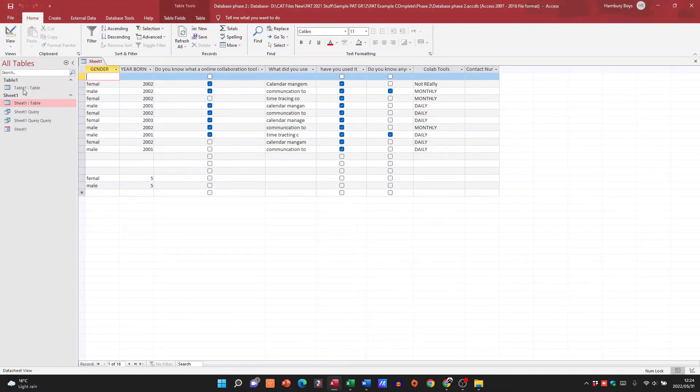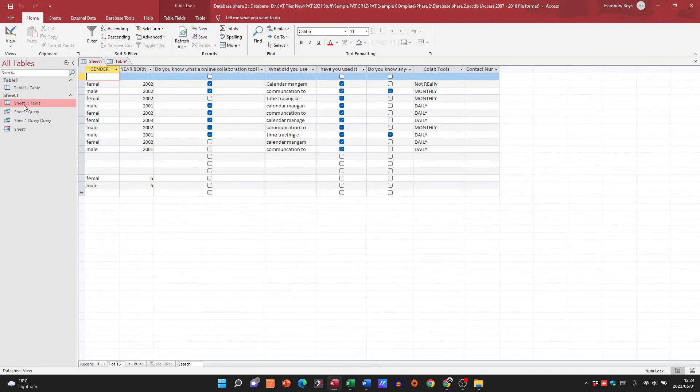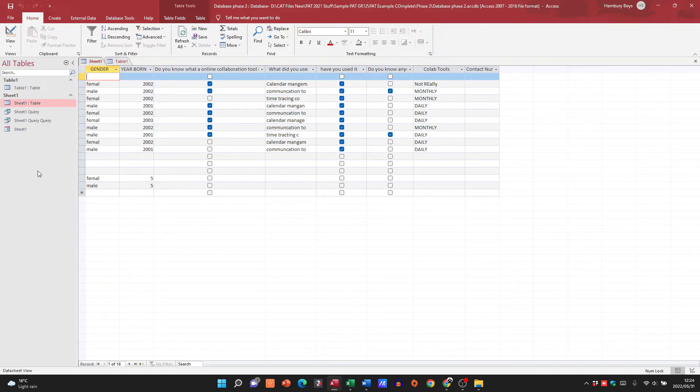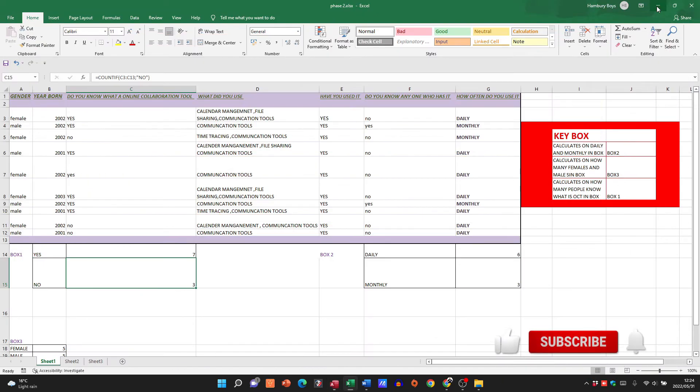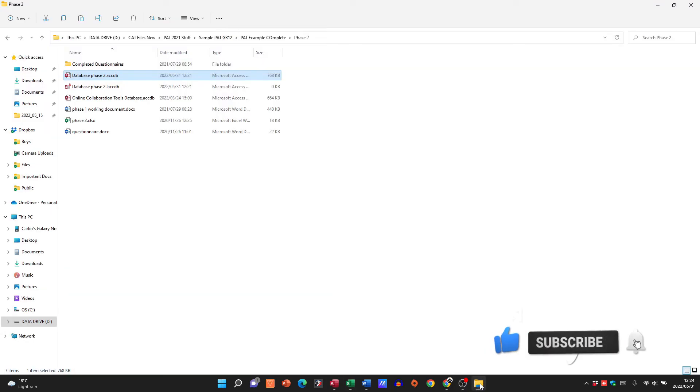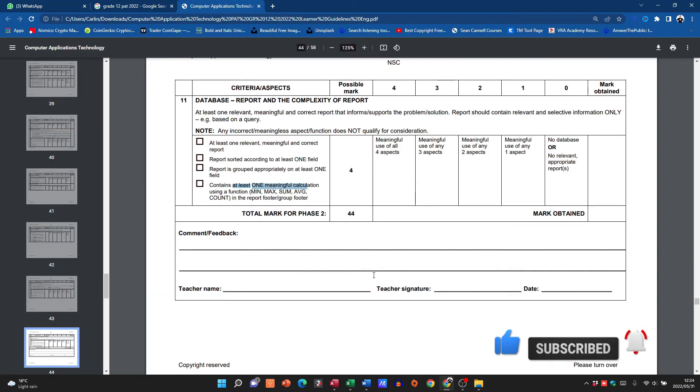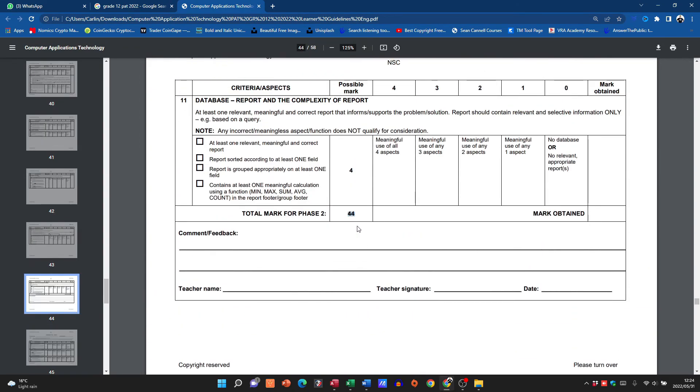There's my database, there's my table. You know, this individual didn't do the queries and the reports, obviously they're not going to get the marks for that. But you can see it doesn't have to be overly complicated. It can be quite simple as long as it has a nice professional look to it. And that's then how we get our 44 marks for Phase 2.